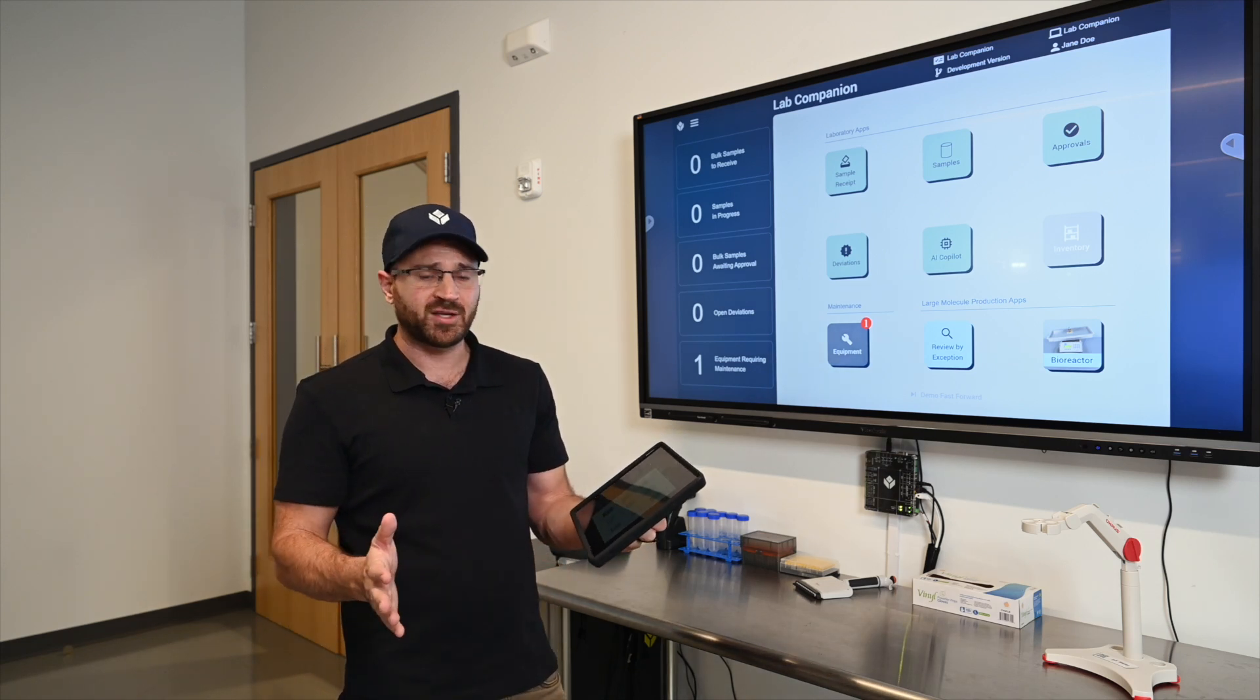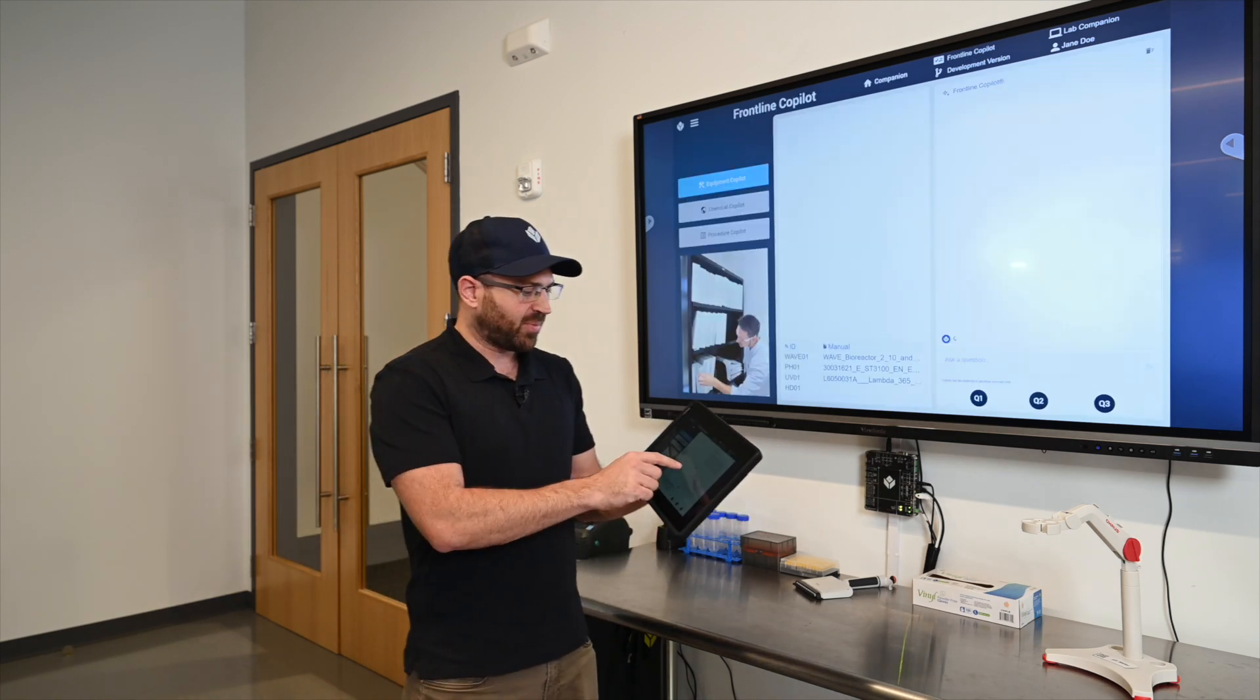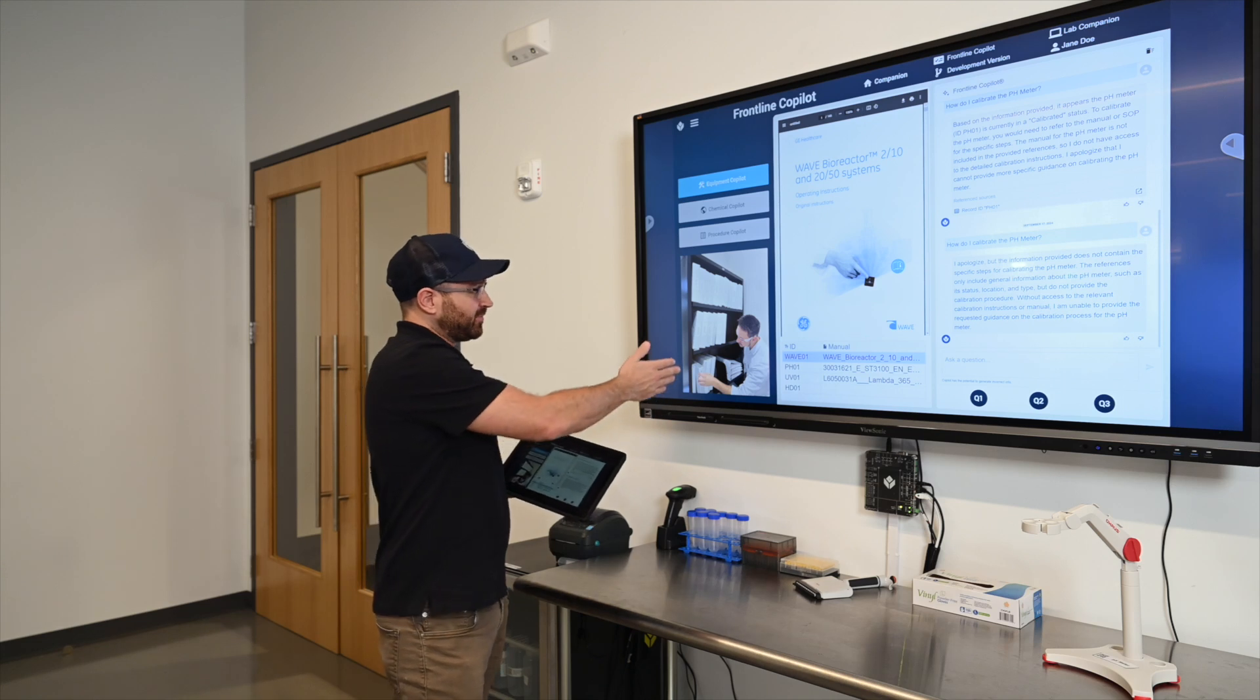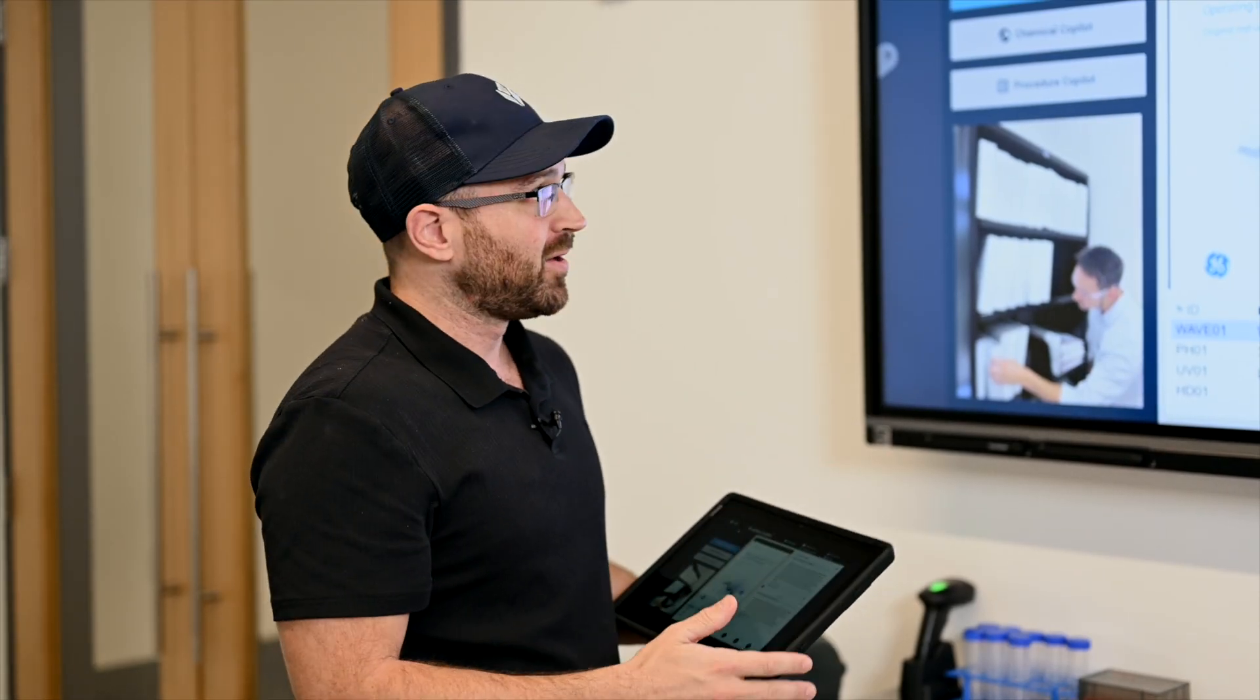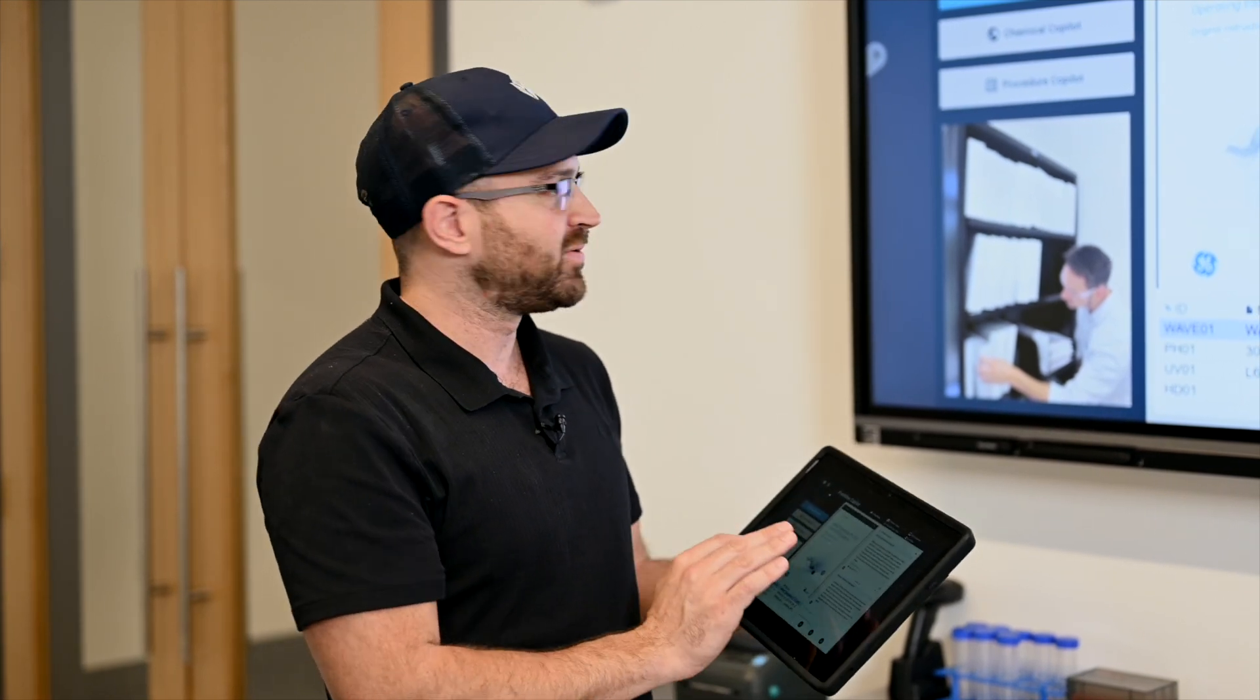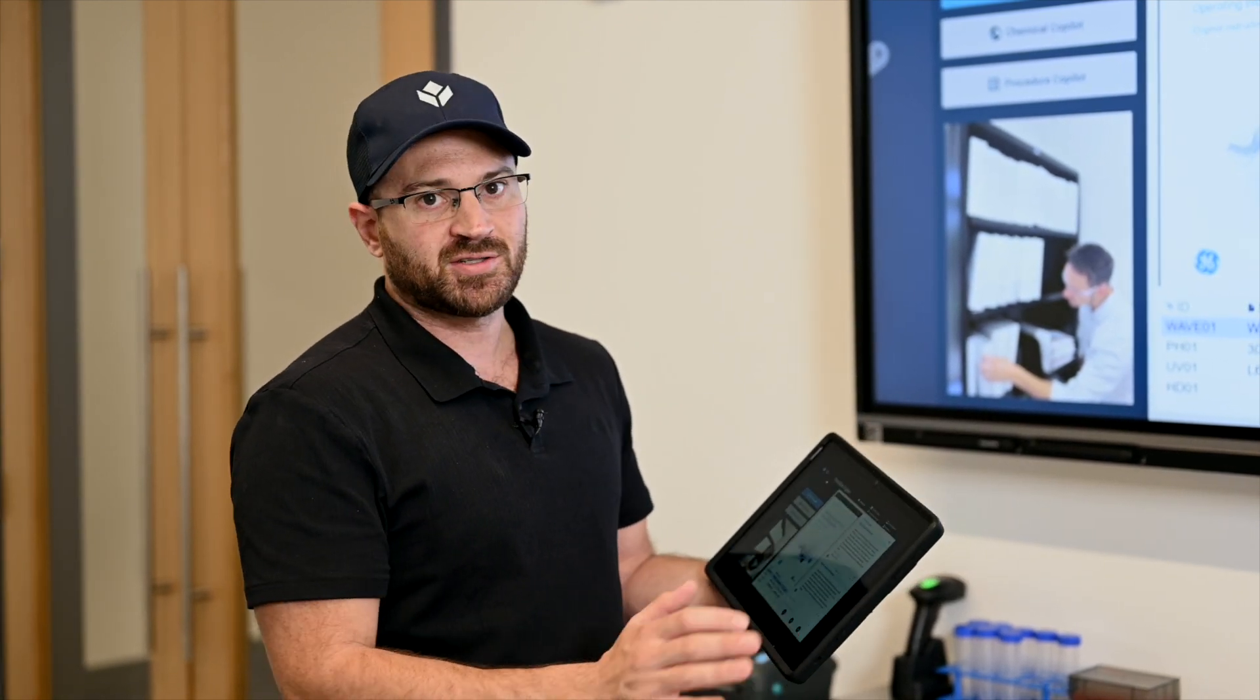There's a couple other things we added here too which I want to highlight. One of them is the Frontline Copilot. I can select this Copilot application. This is more of a general purpose application but typically what you'll find is in a lab or production environment you'll see a number of documents in a big bookshelf that show this is where you would go to find procedures and answer questions. With TULIP, TULIP can be trained on all of these different procedures and you can actually ask questions directly of these. So instead of searching through a library of books you can actually talk directly to these instructions and get answers to your questions on the fly.